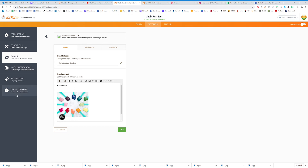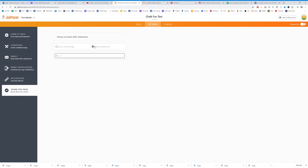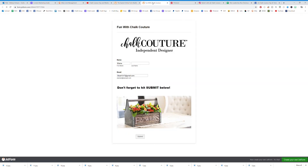Click on Thank You Page, hit Redirect to External Link, and put in your website. When they hit submit, it kicks them an email and sends them to your site. Then go to Publish — it gives you a link, and you're done. It's going to be an amazing way to capture leads in different ways in your business.